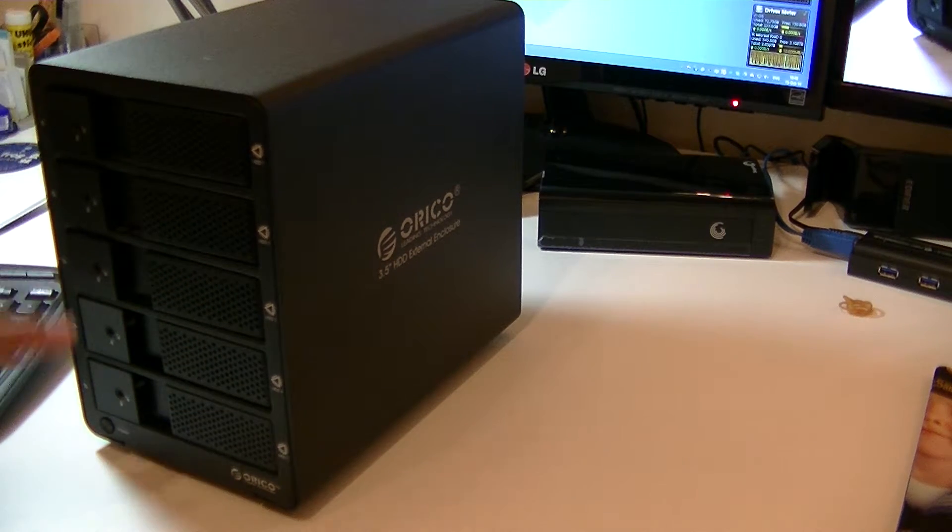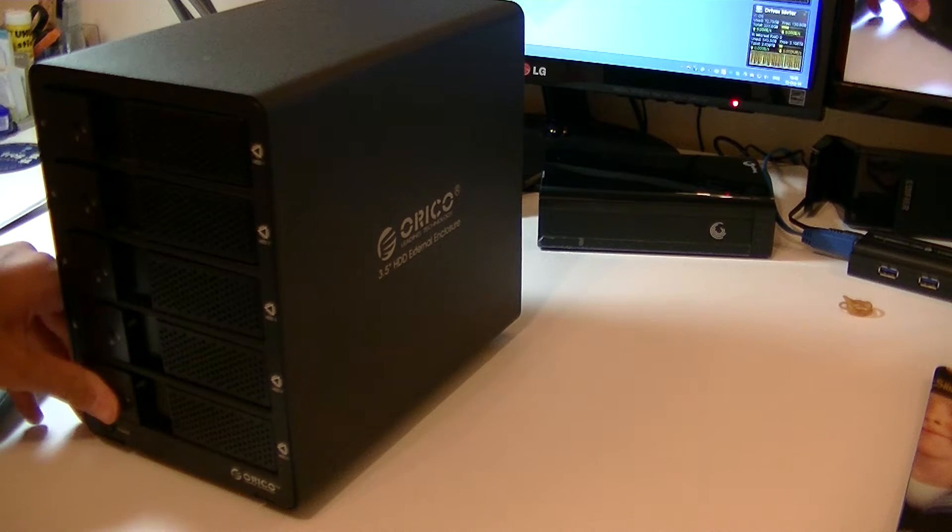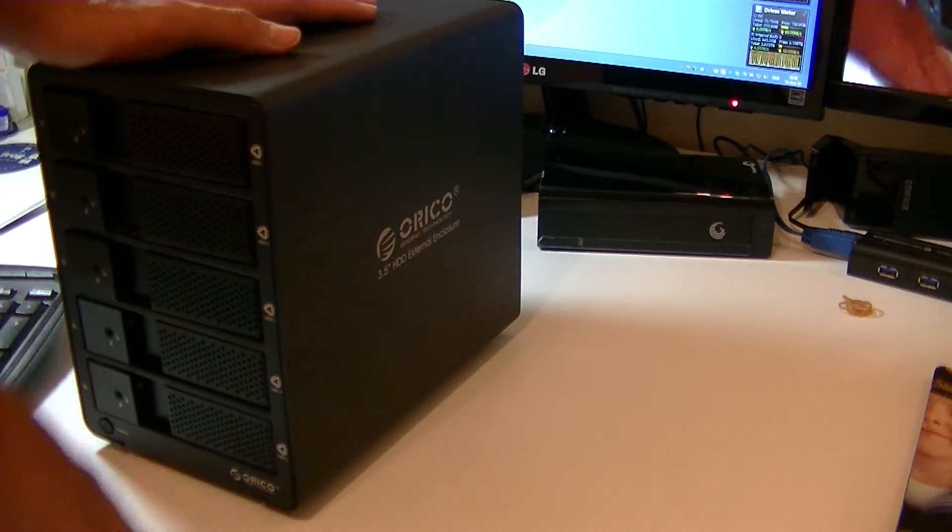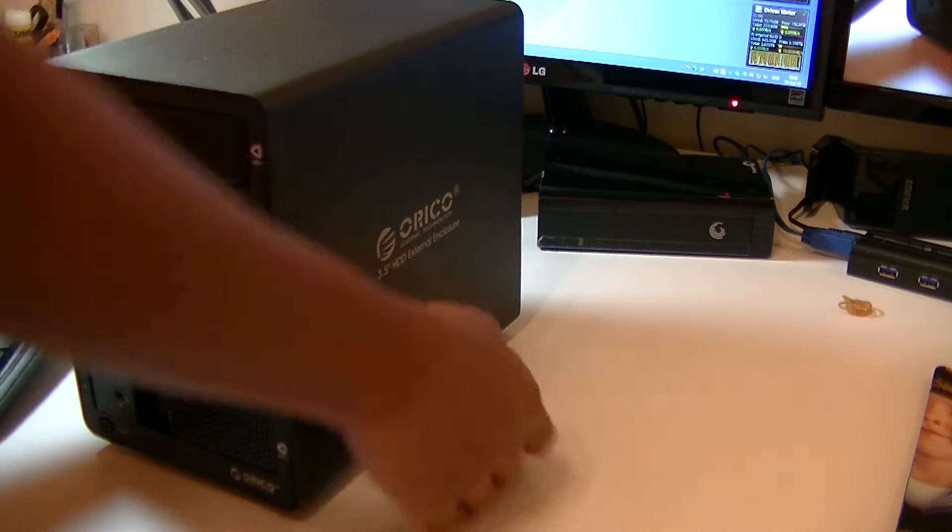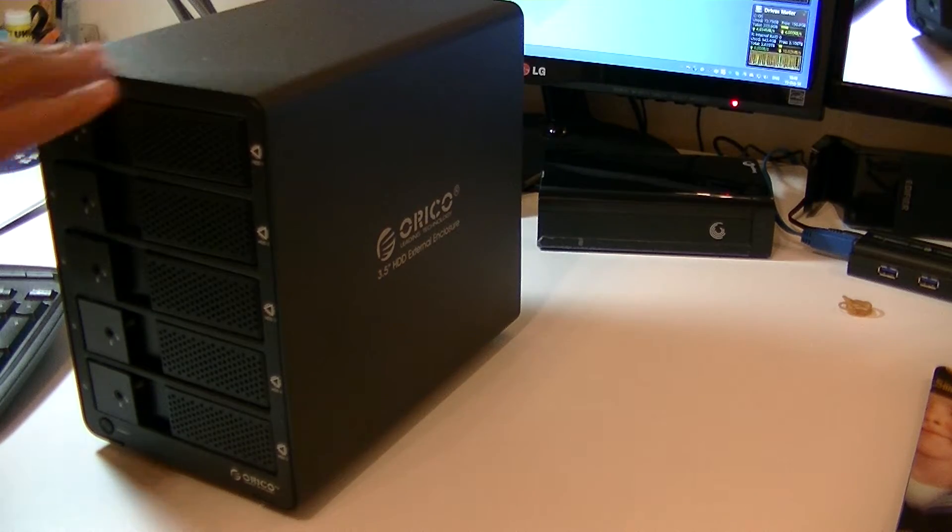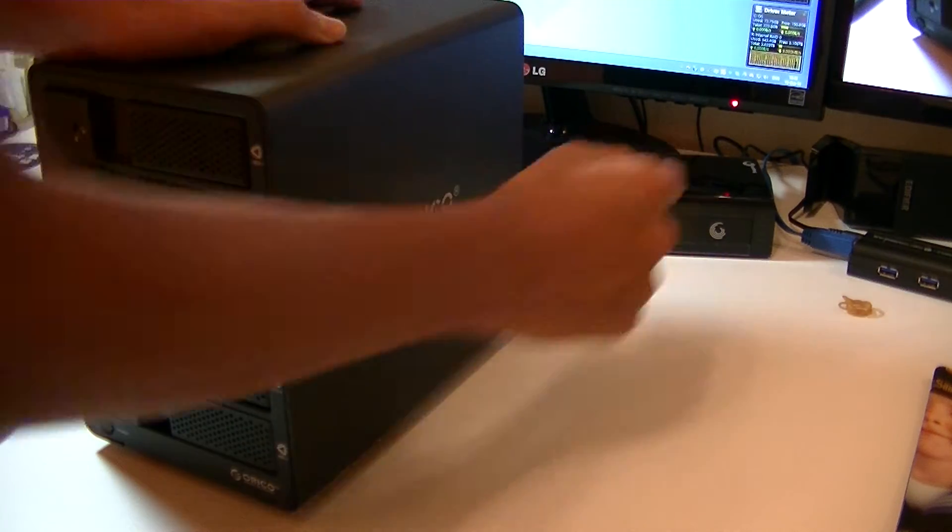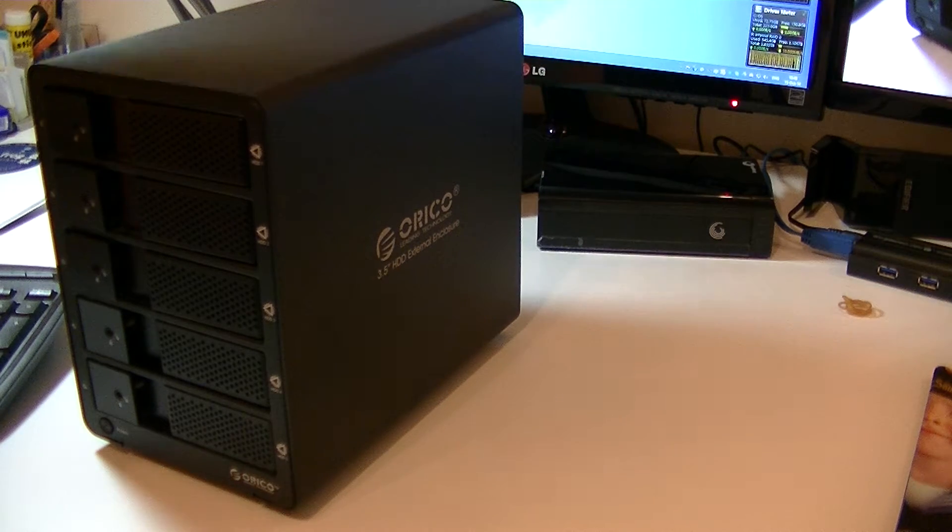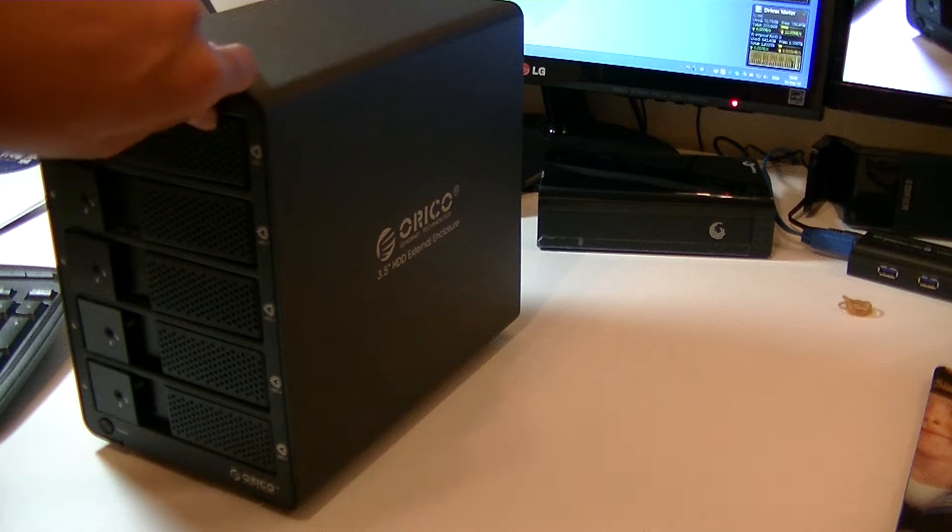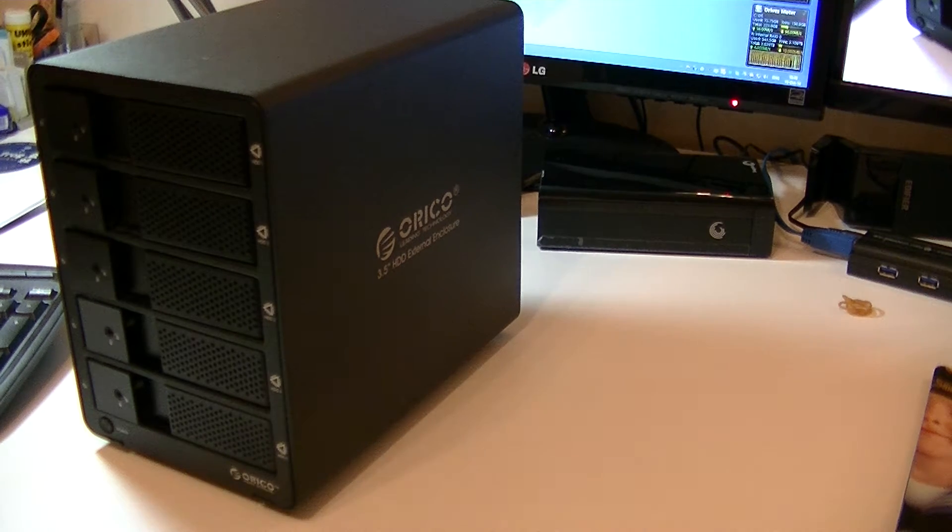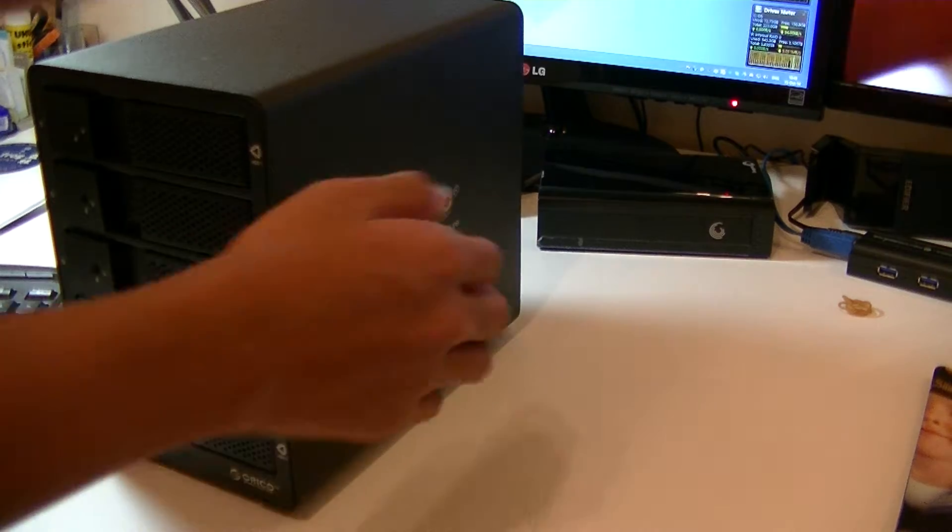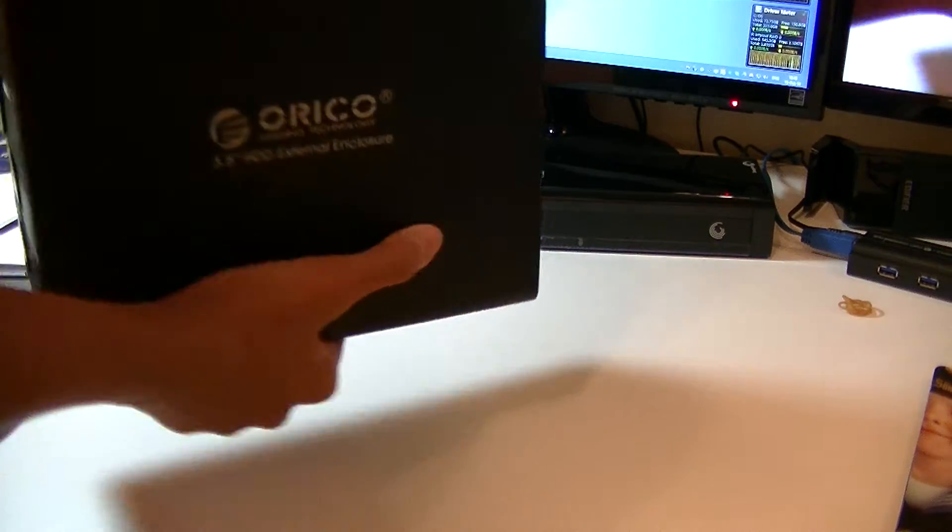This supports up to four terabyte drives each. In RAID 0, that could be 20 terabytes of fast storage. This is my backup storage. I had a backup plus right here by Seagate, but now it's really filling up - only 14 gigabytes left on that drive.